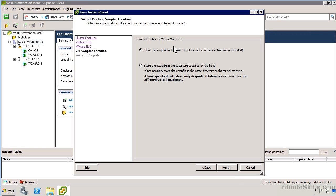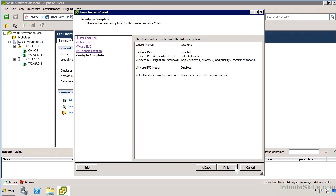We have the option to specify where we want to store the swap file for virtual machines that are part of this DRS cluster. We can store the swap file with the virtual machine or on whatever datastore has been designated as the swap for the host. I'm just going to go ahead and click Finish.